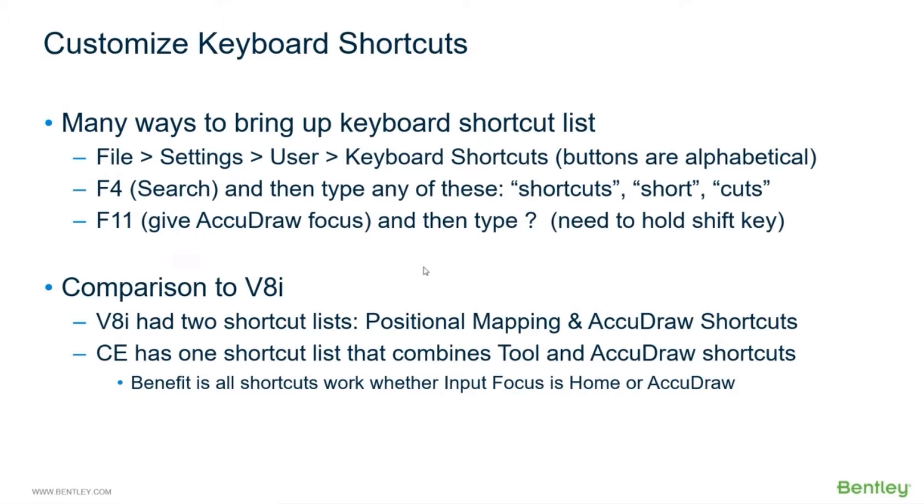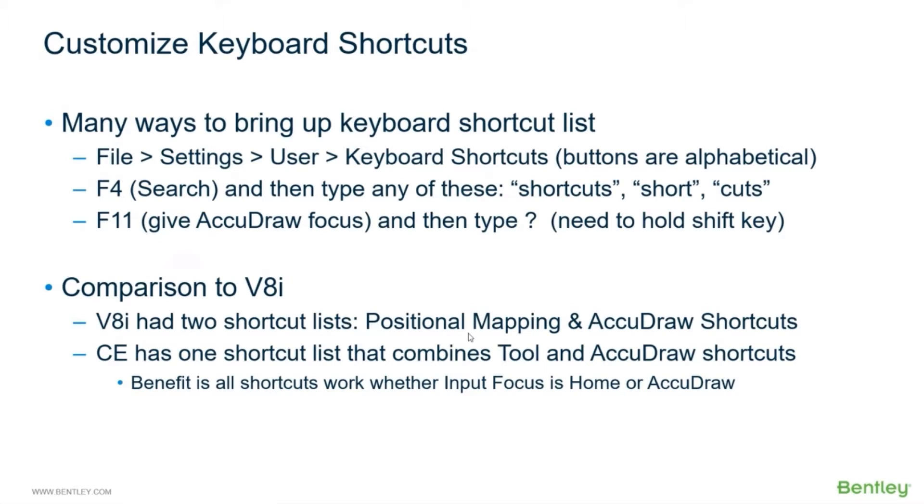V8i positional mapping, you had to make sure Home had focus, so you had to press escape key to make sure Home had focus or reset on the mouse. And for AccuDraw you had to then press F11 or click into the AccuDraw or spacebar to give AccuDraw focus in V8i. In Connect Edition, whether Home has focus or AccuDraw has focus, the shortcuts work. So that is one list, it's beautiful. I love that.